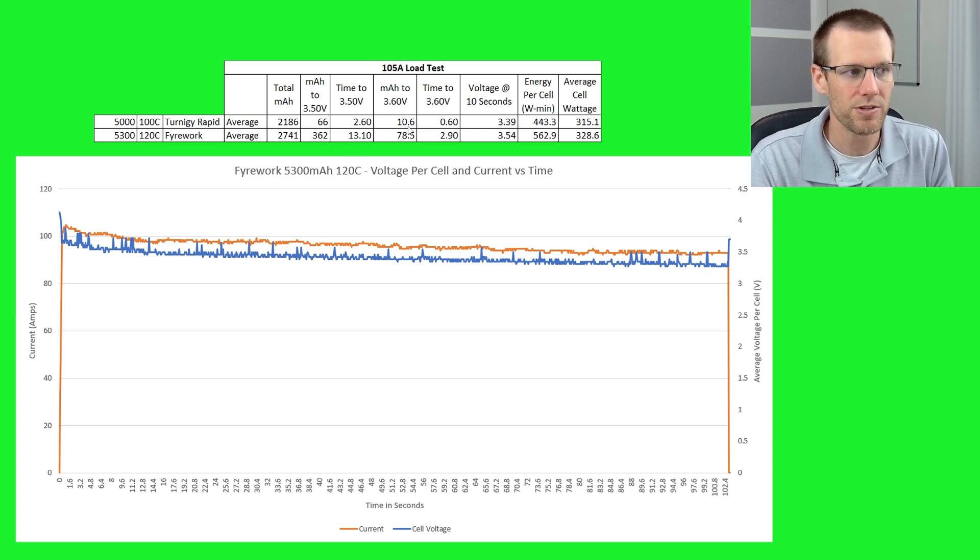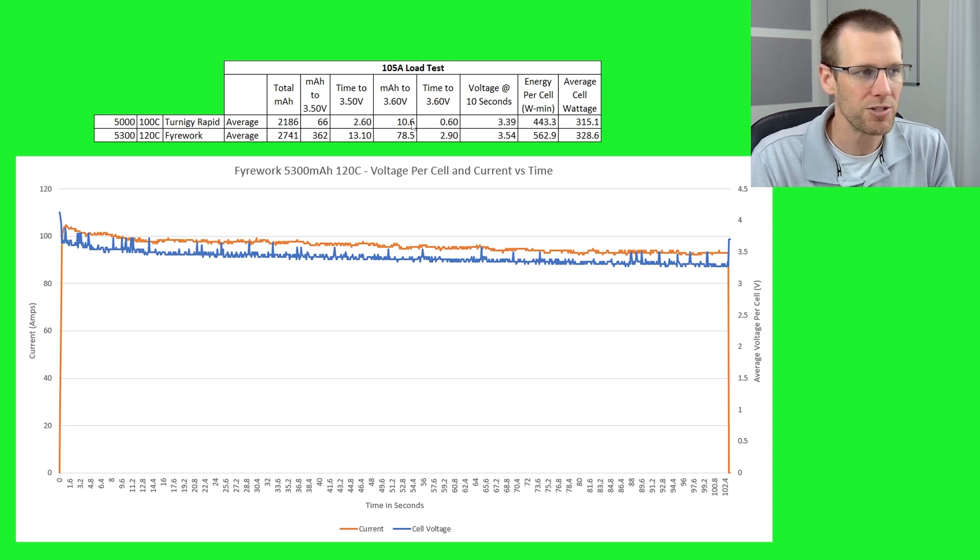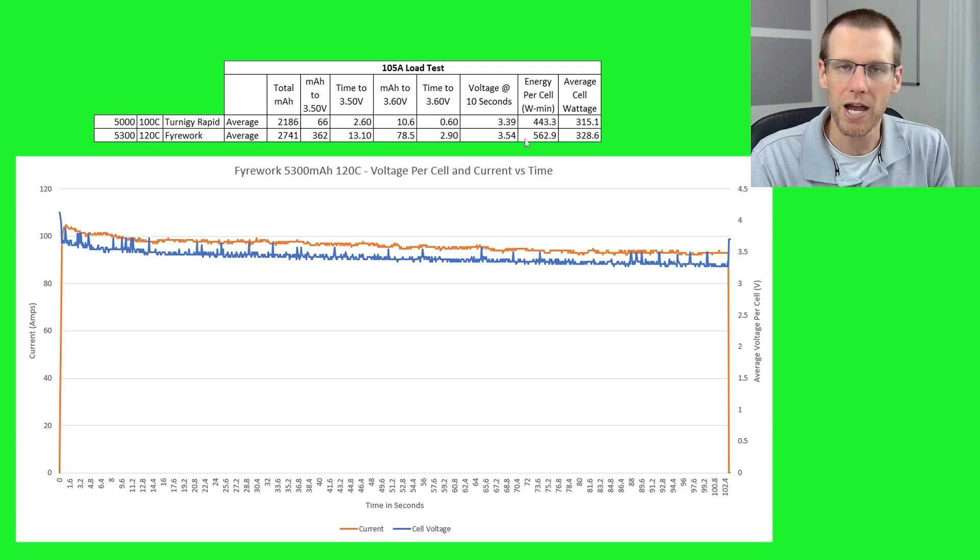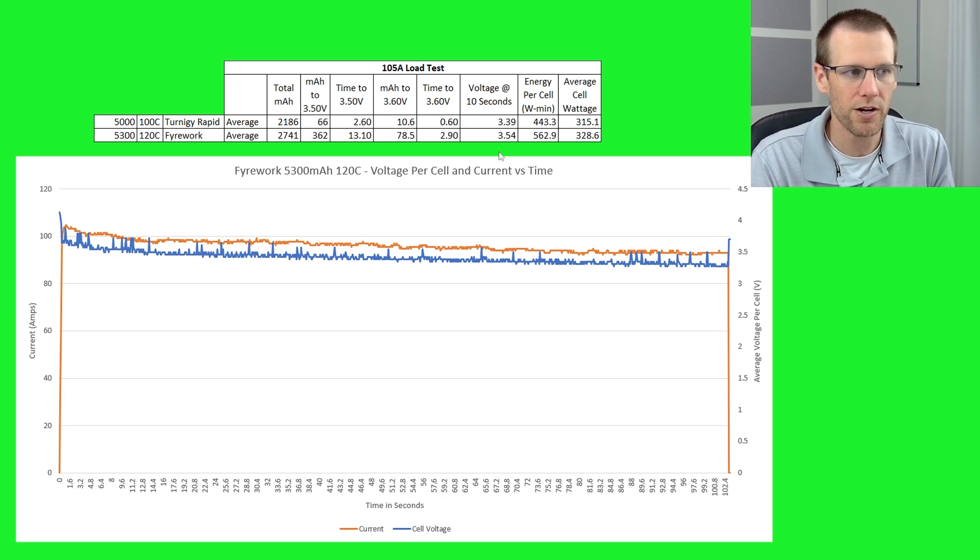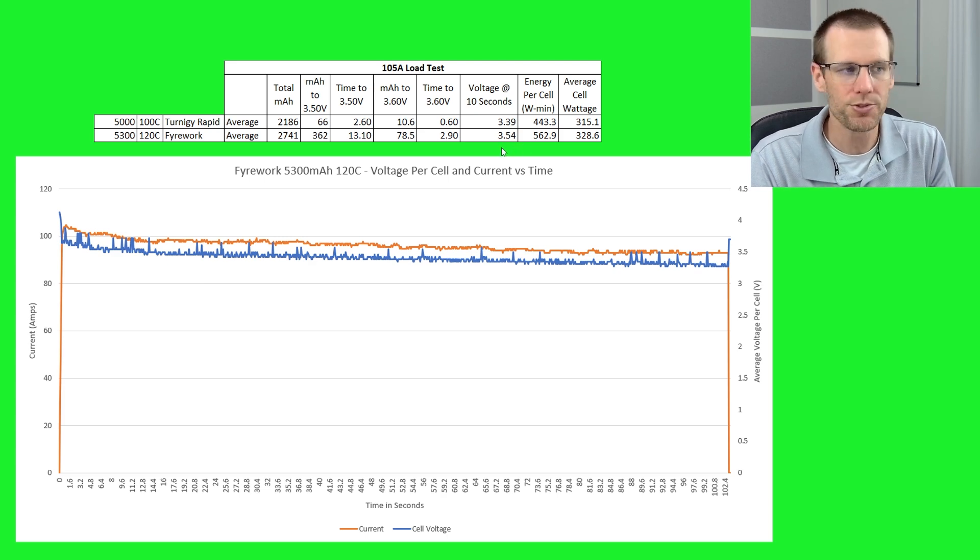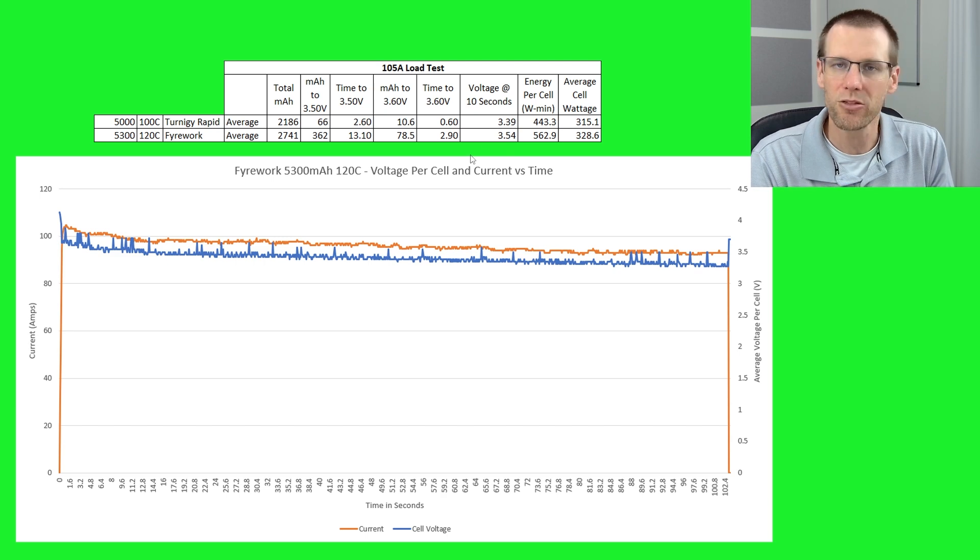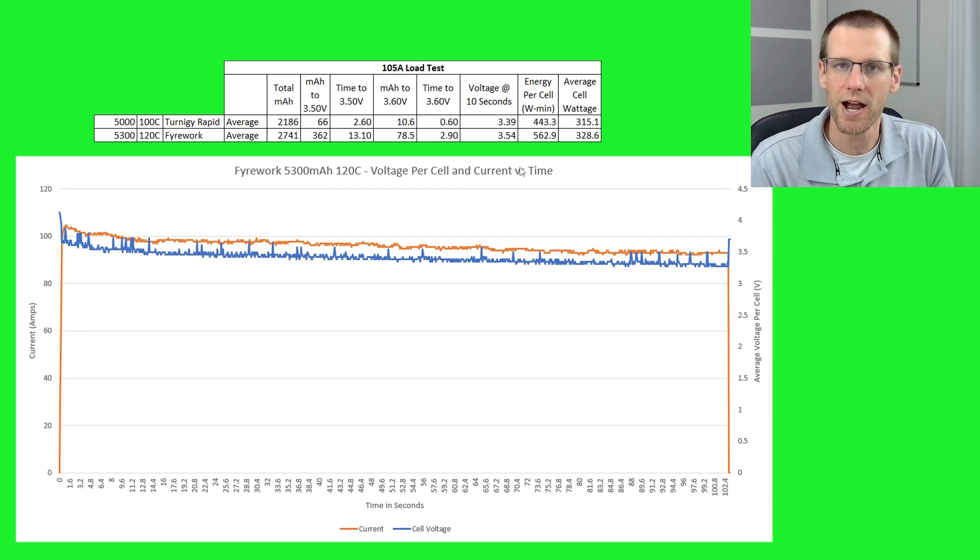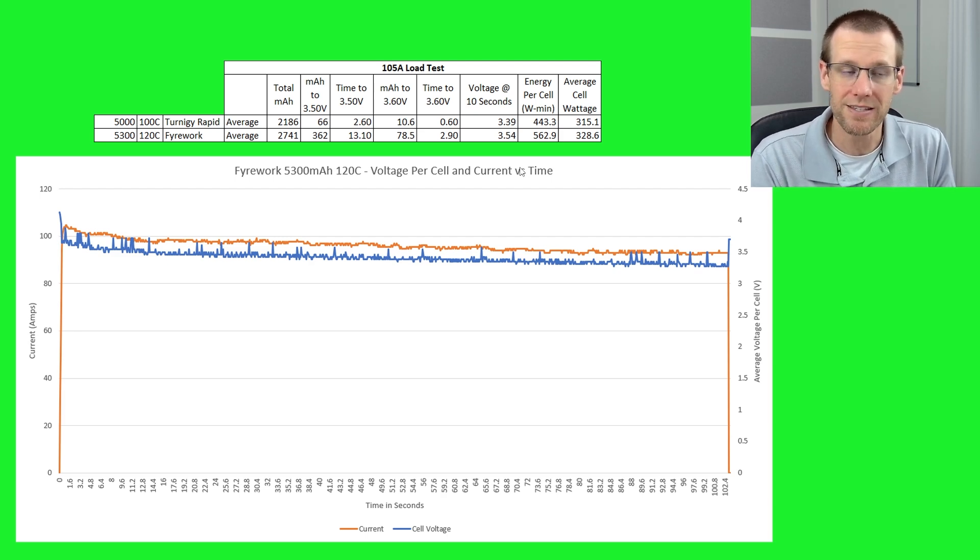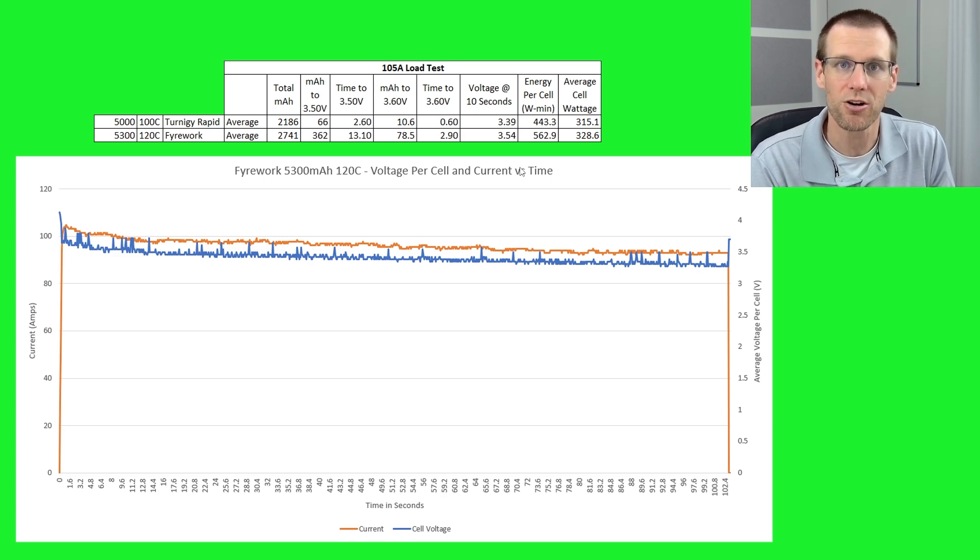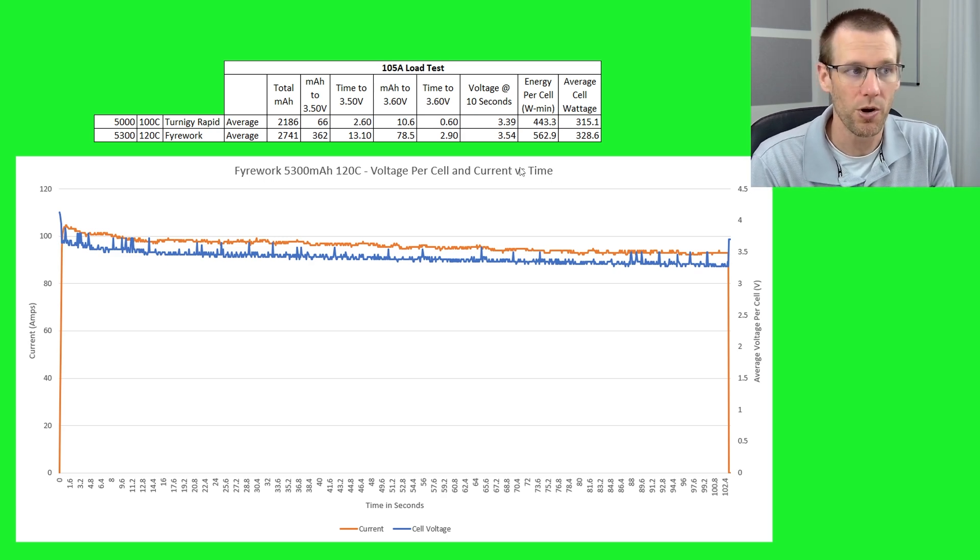And then we look at similar results here for the milliamp hour and the time to 3.6. When we look at the voltage that we're measuring at 10 seconds, this tells a really good story because we do see that the Firework here is at 3.54 volts in comparison to the Turnigy Rapid at 3.39. So very different there in terms of the voltage that we're actually seeing under load only at the 10 second mark. So obviously at the 20 second mark or 30 second mark, these values are going to be even lower.